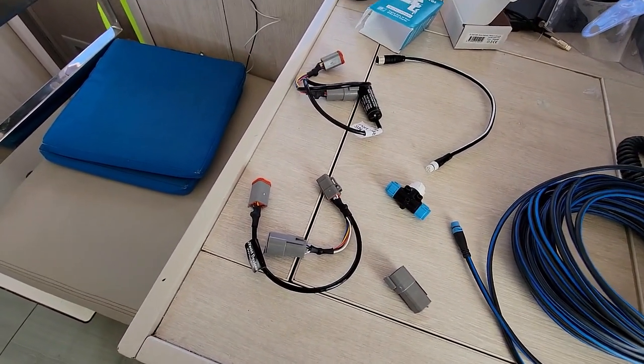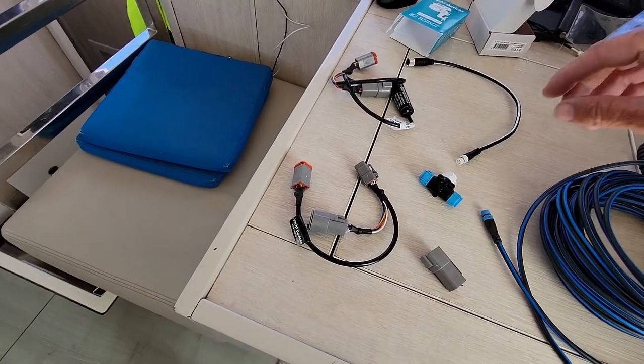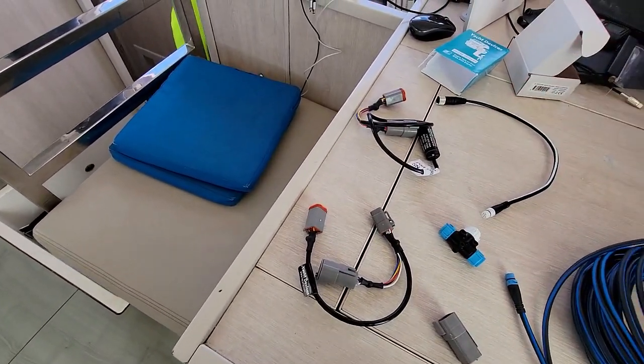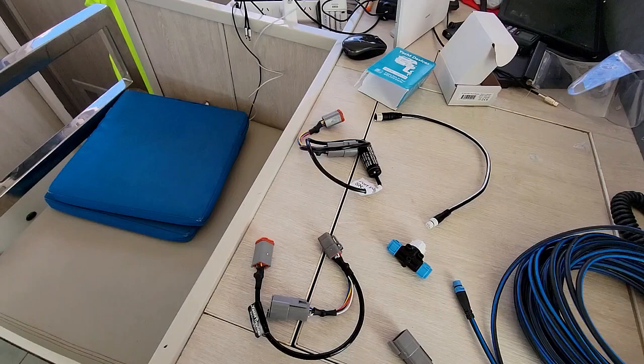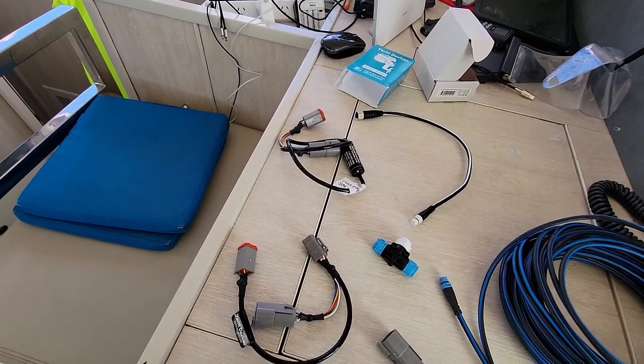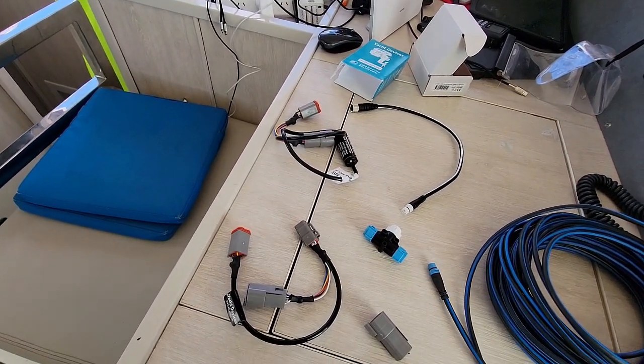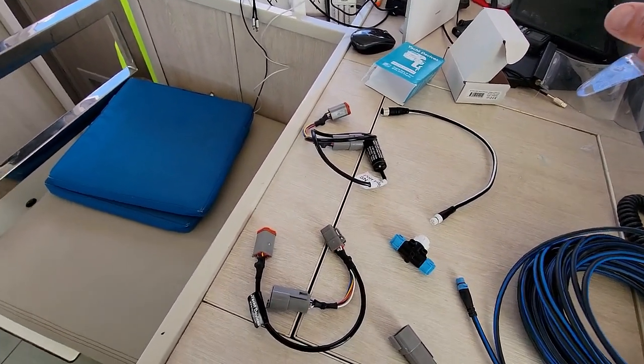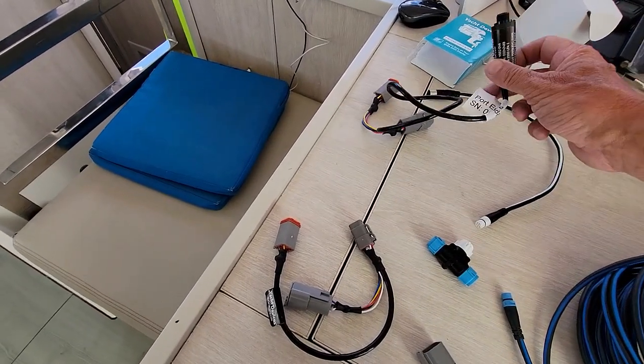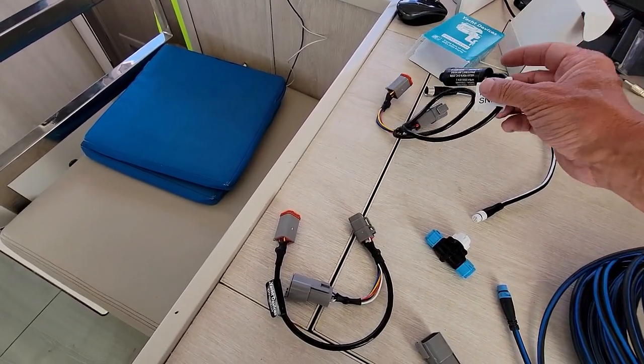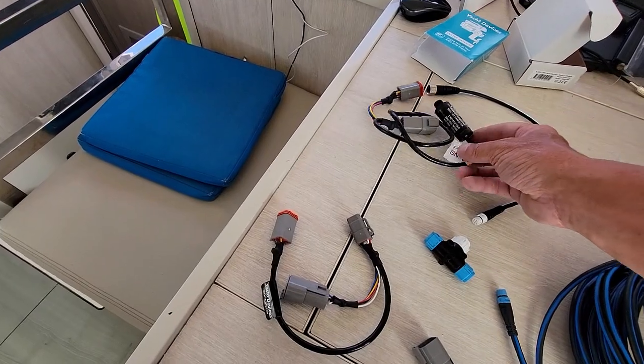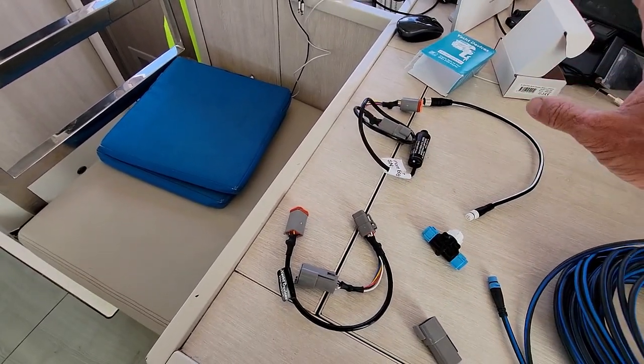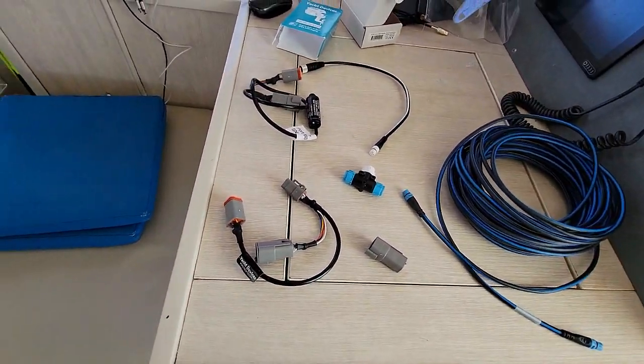So basically what happens is you give them your engine serial number. They then validate that that's good for the adapter kit. And then they also program port and starboard engines. These little devices have got a programmable chip in there. I think you could do it yourself, but anyway, they do it for you if you ask them.